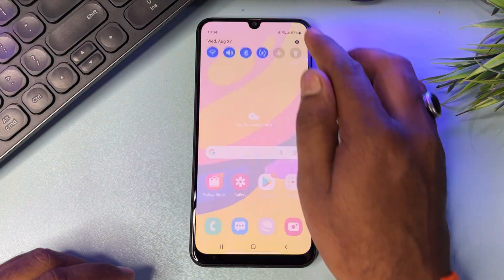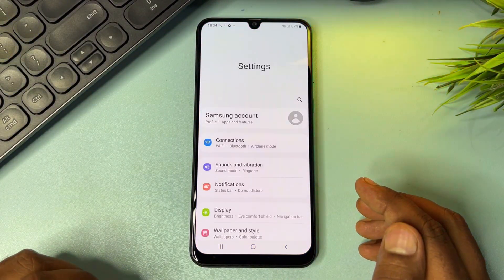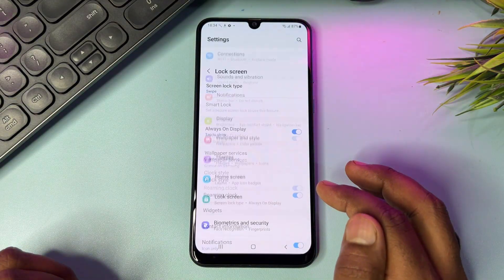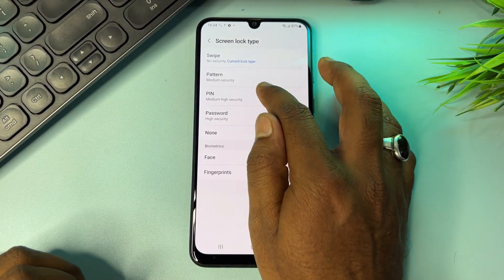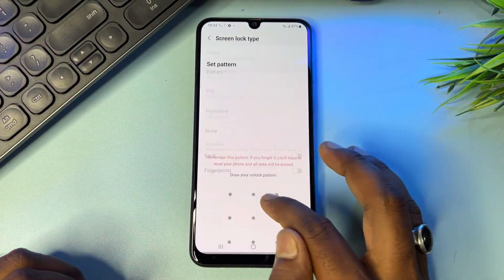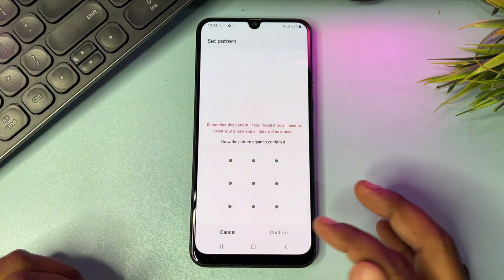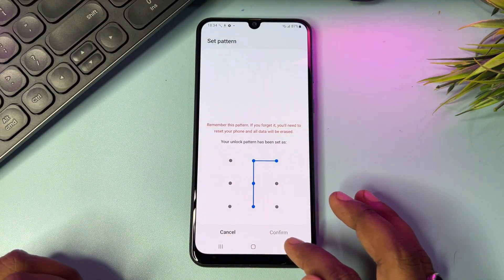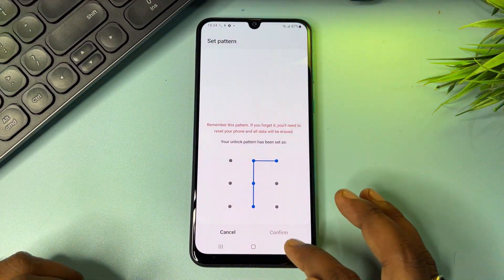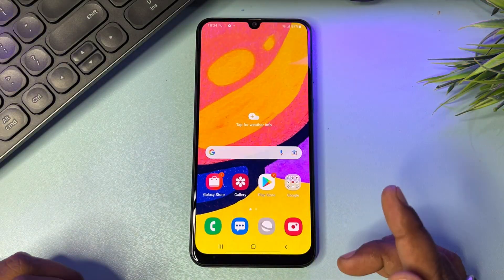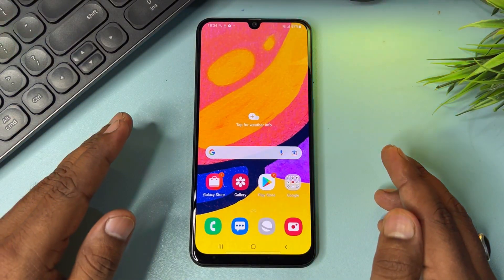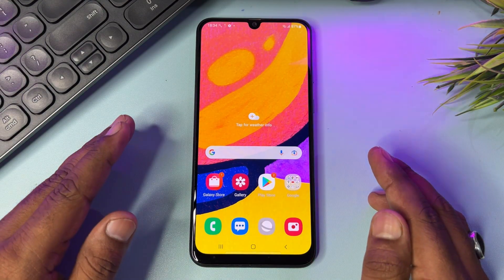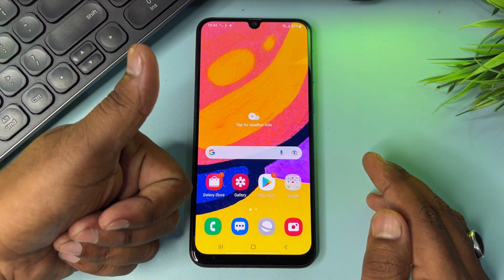If you have any queries, comment with your specific model name. You should set a new PIN, pattern, or password lock within five to ten minutes. If you have any questions, our team will reply very soon. Thank you for watching — stay tuned.